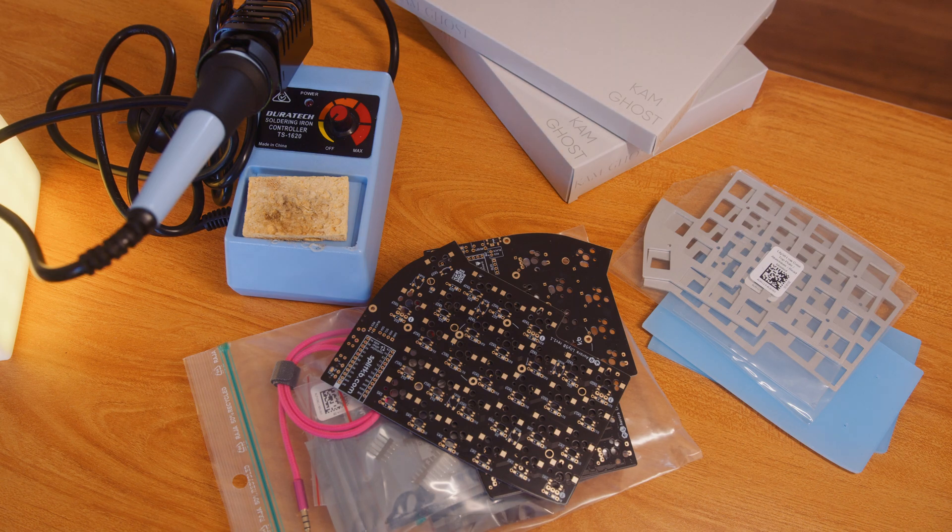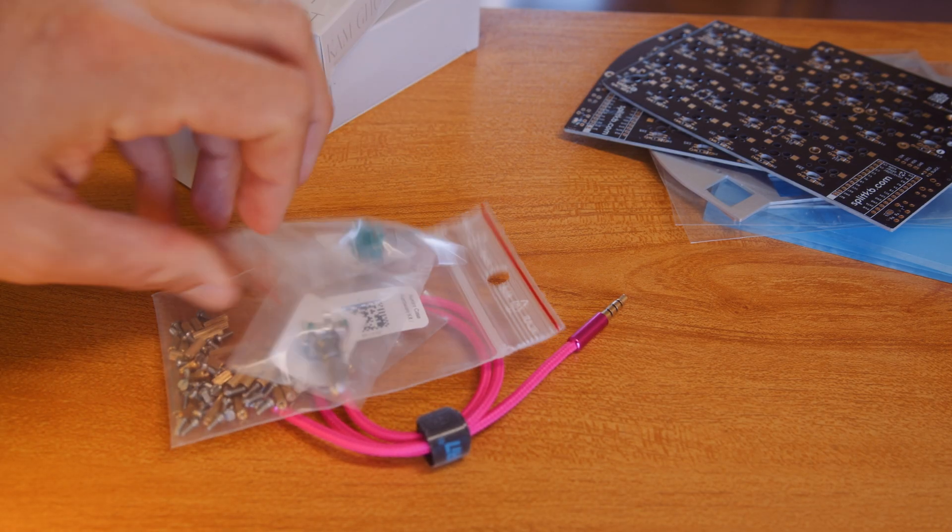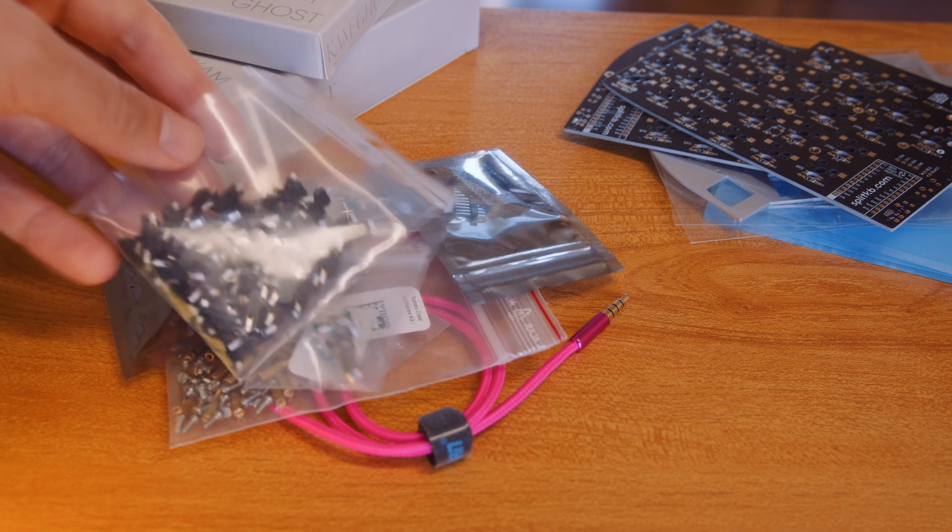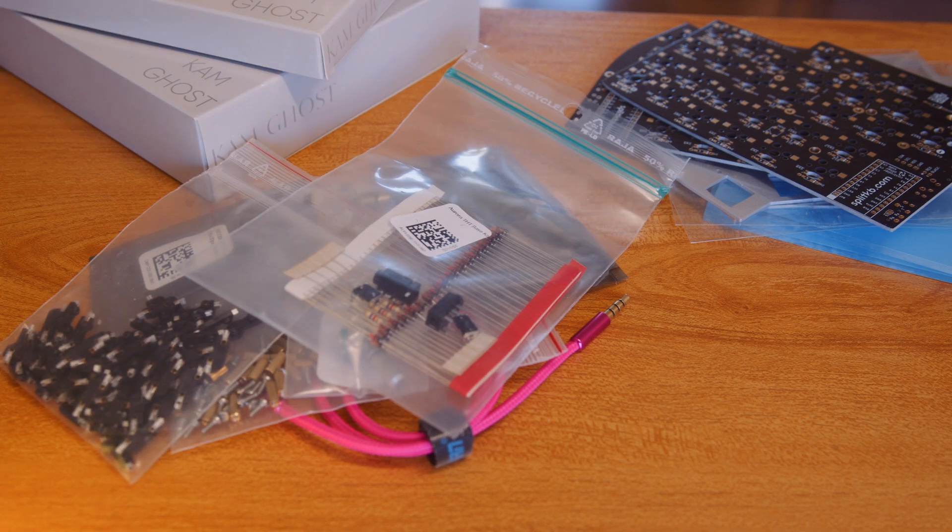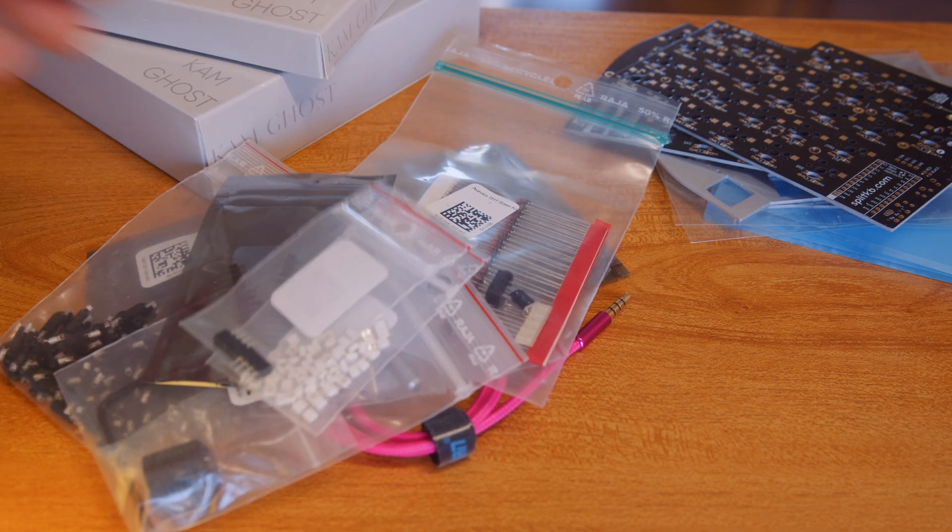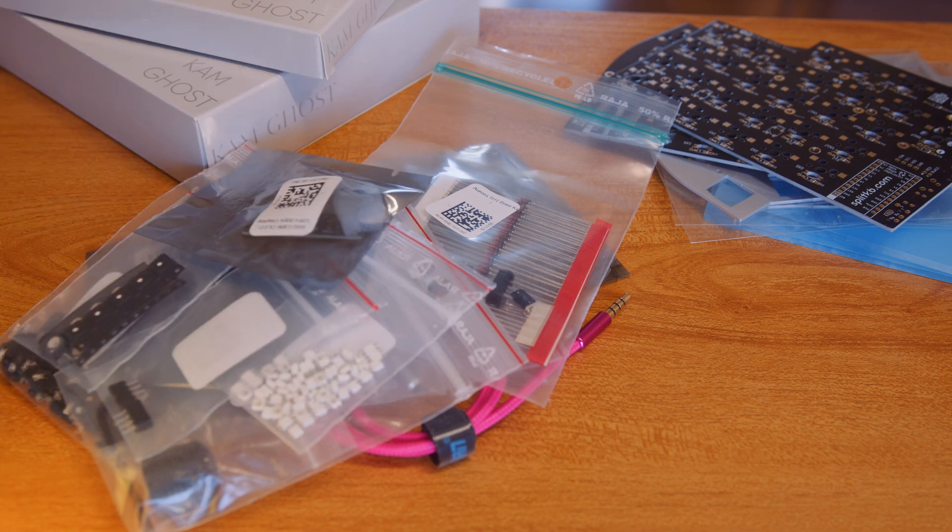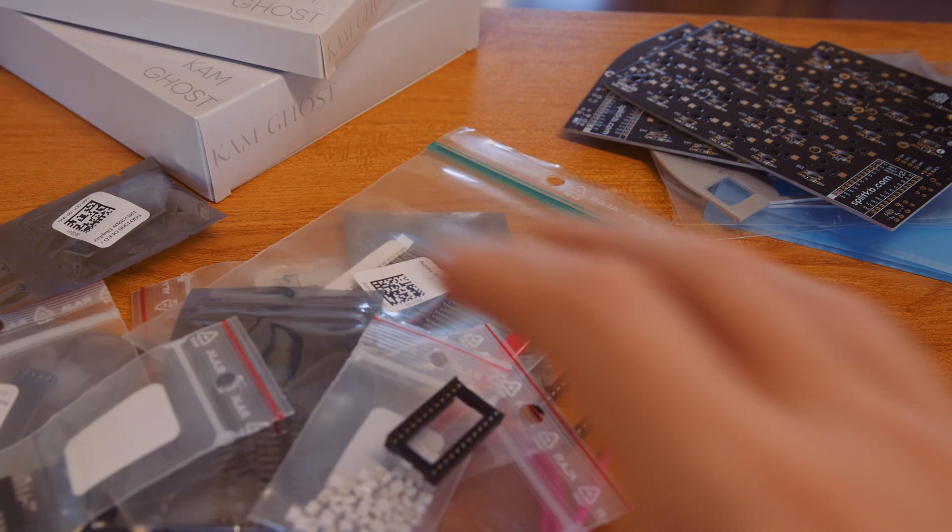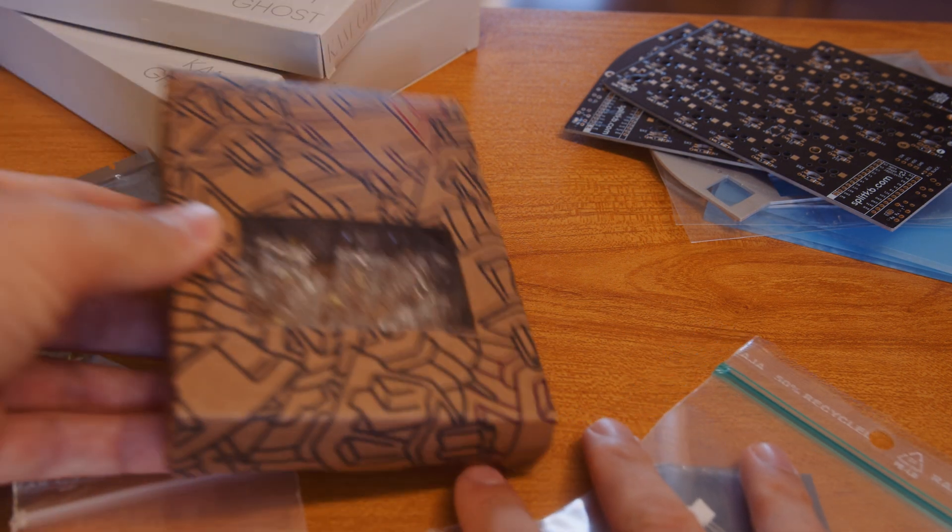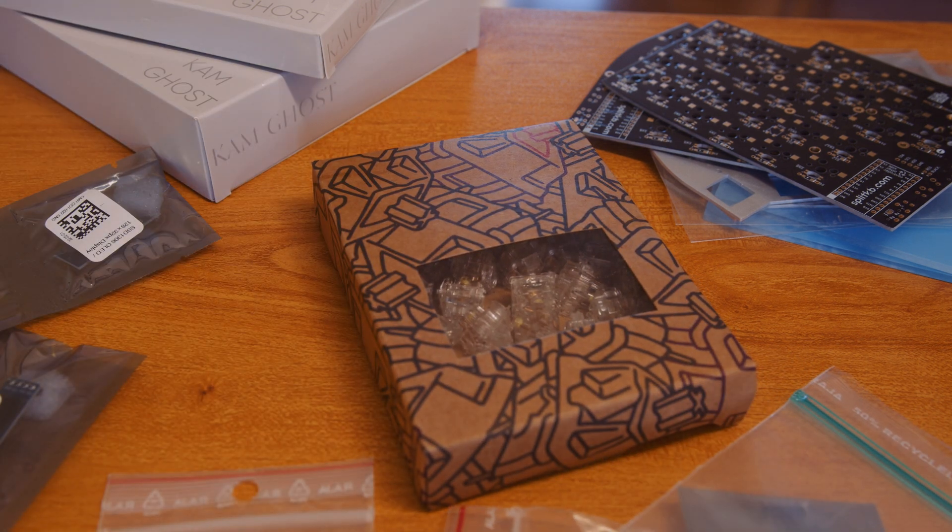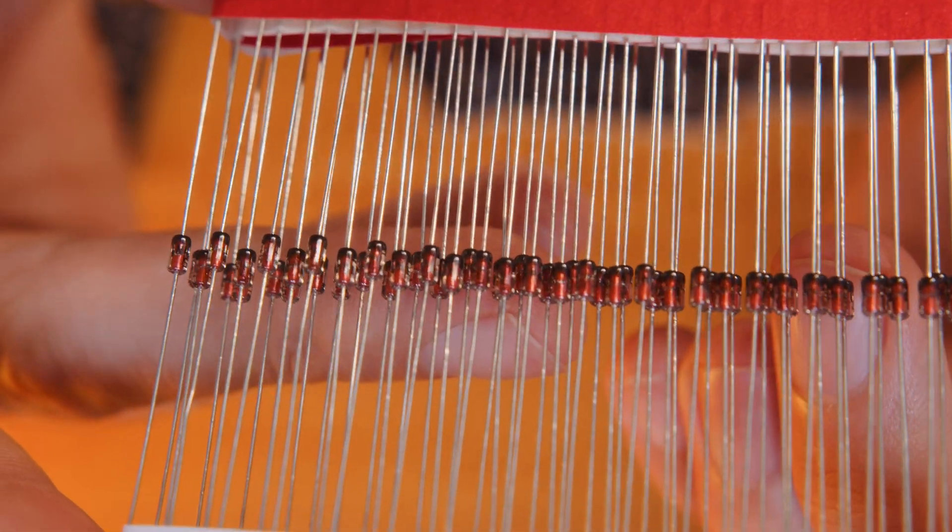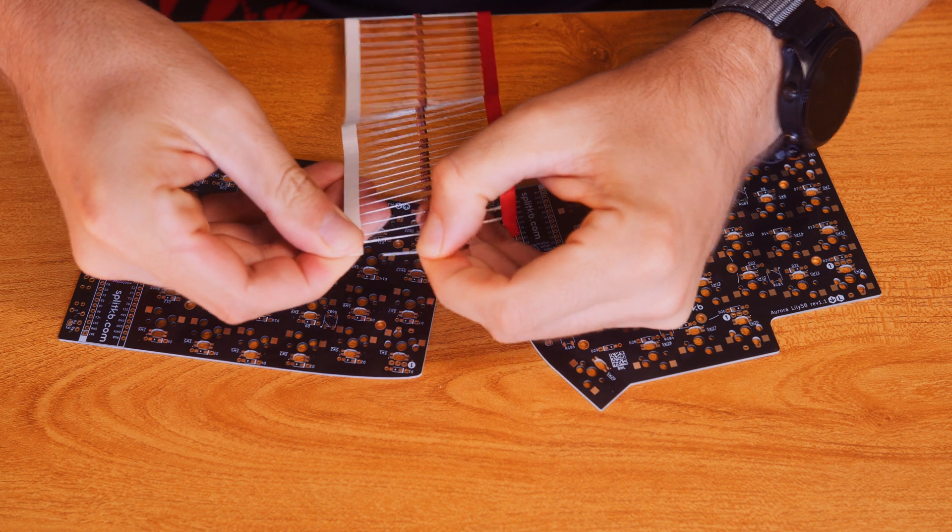And when I say keyboard parts, I really mean the cable, some screws, rotary encoder, displays, switch sockets, diodes, knob for the encoder, microcontroller, per-key and underglow LEDs, and these are the sockets for the microcontroller. I'm using the switches as well. These are the Gateron North Pole 2.0 linear switches.